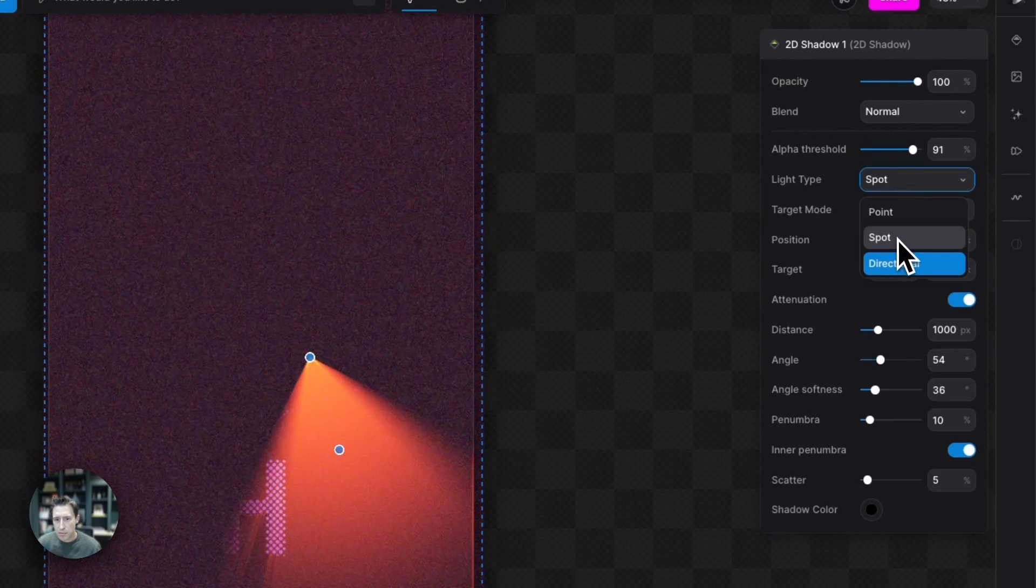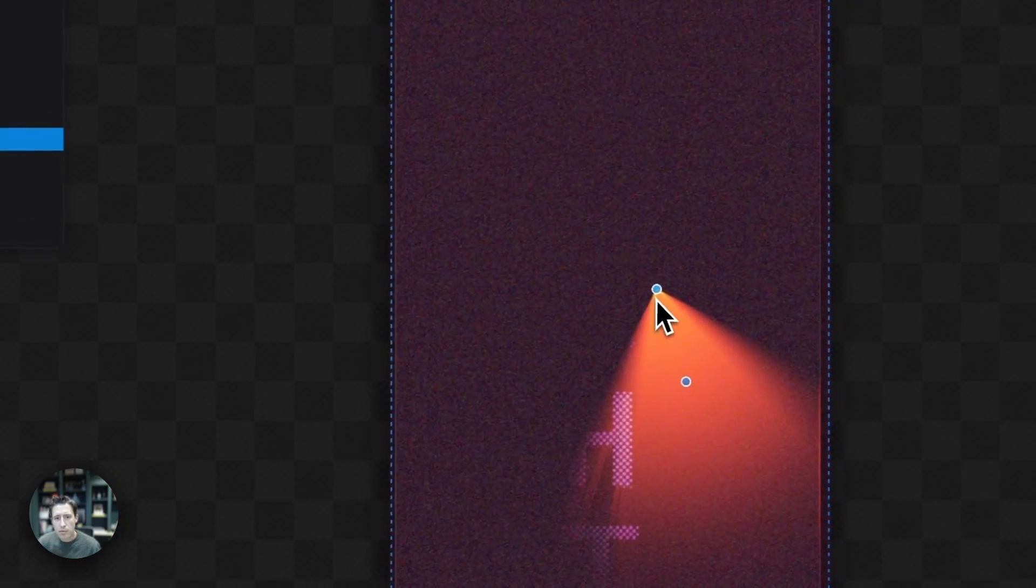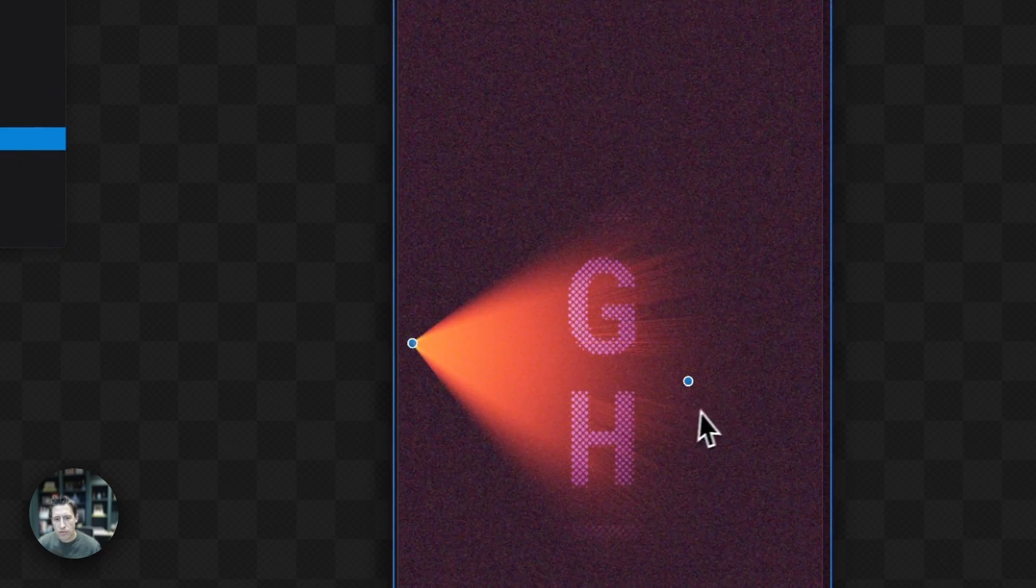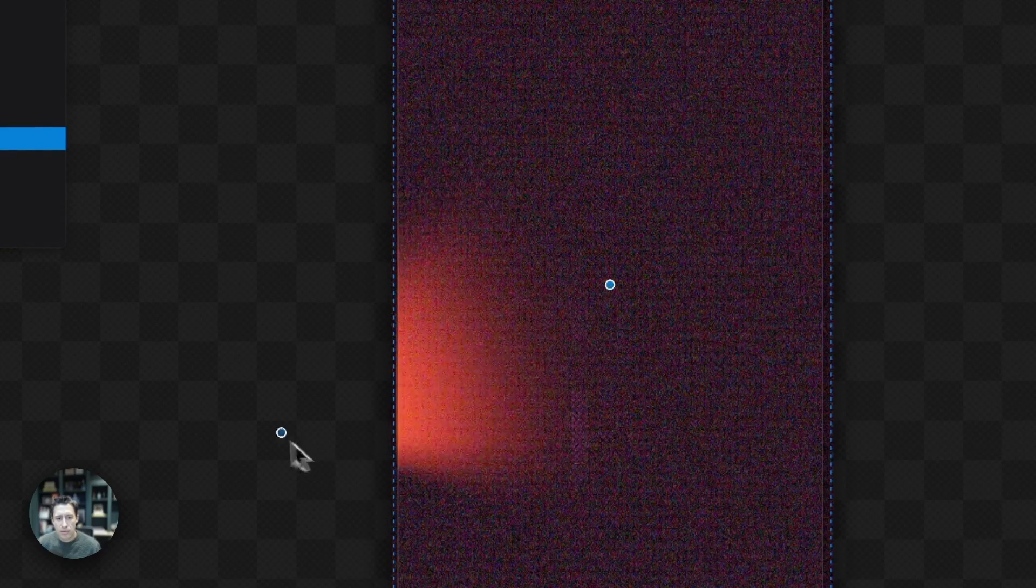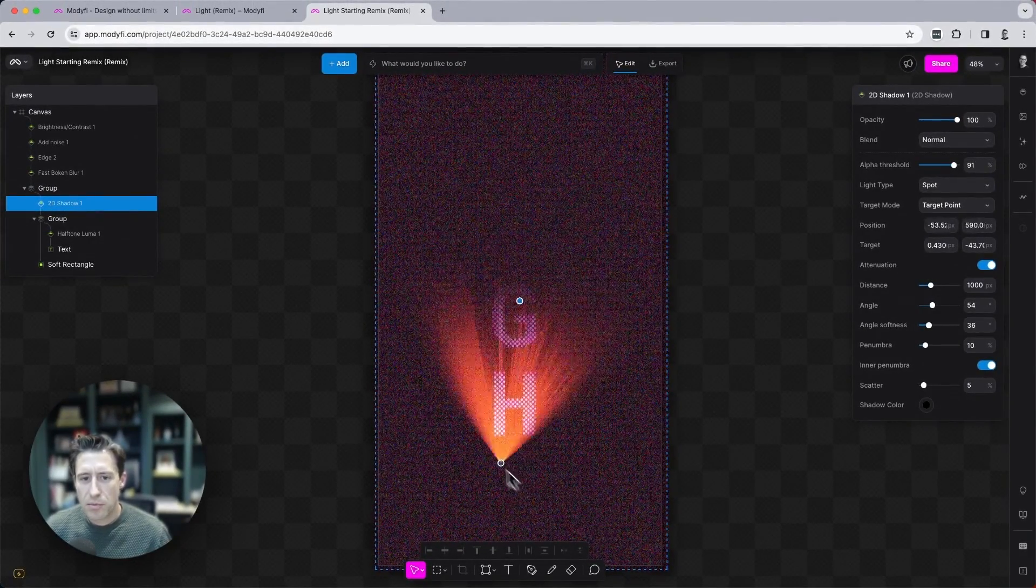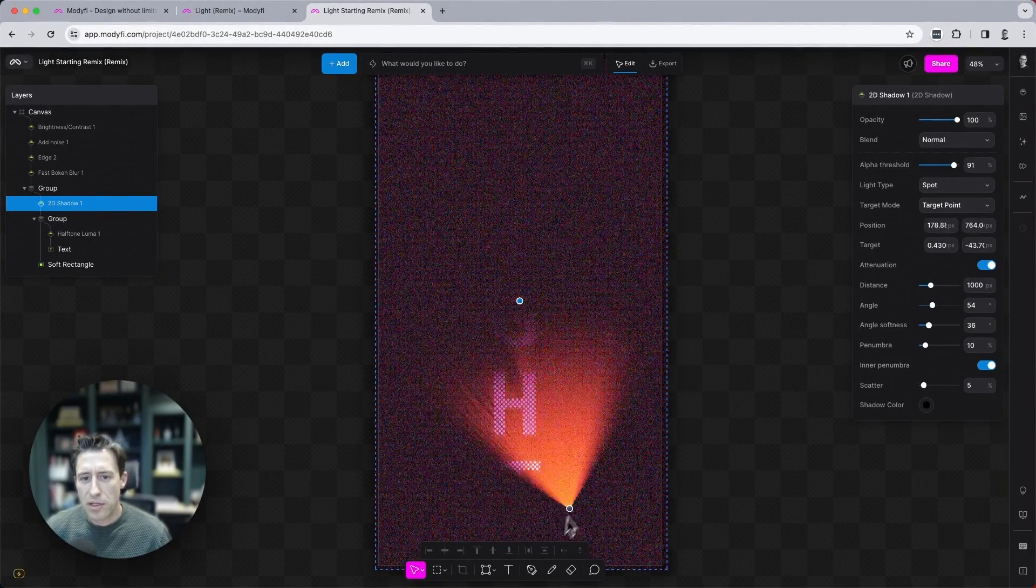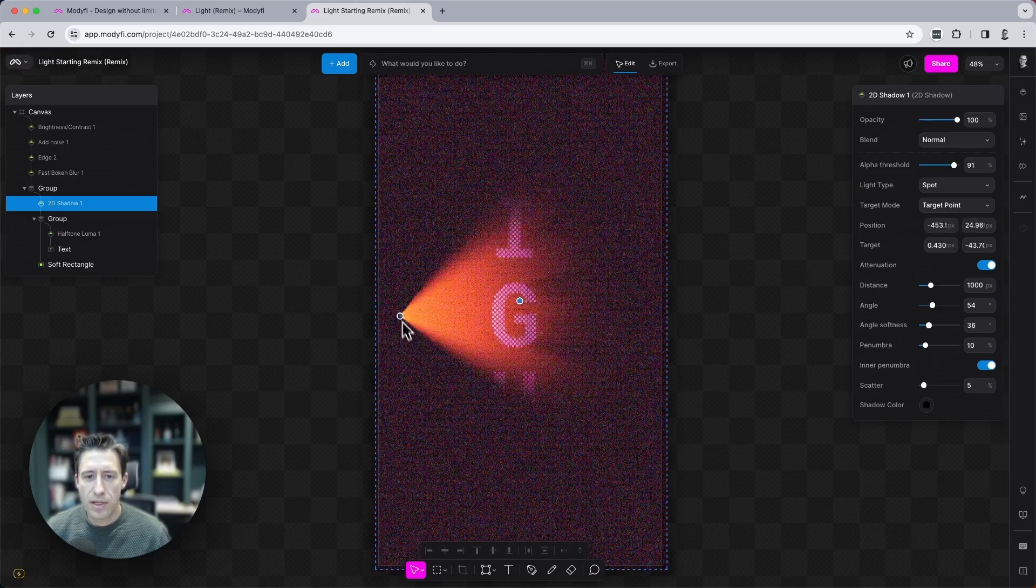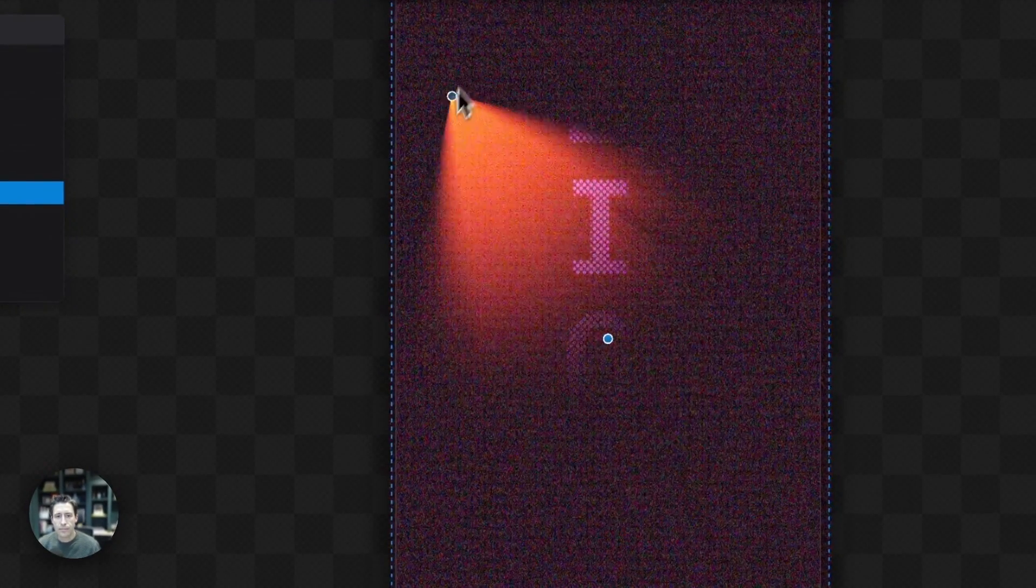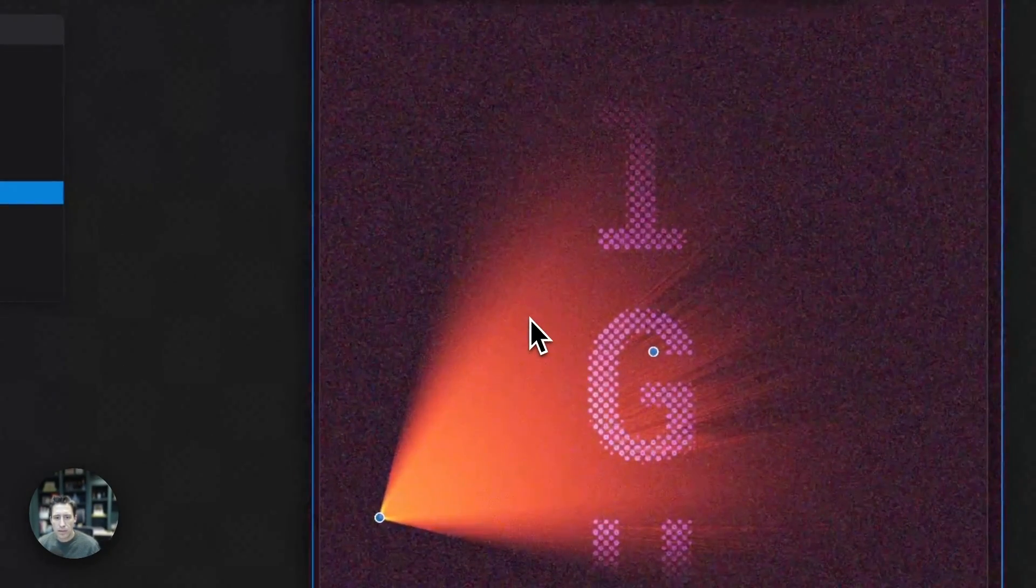And with spotlight, you have two points of control. You have a target point and you have a base point. So you can see if I set the target point in the center and then move the base point around, we're lighting up different areas of the screen. Cool.